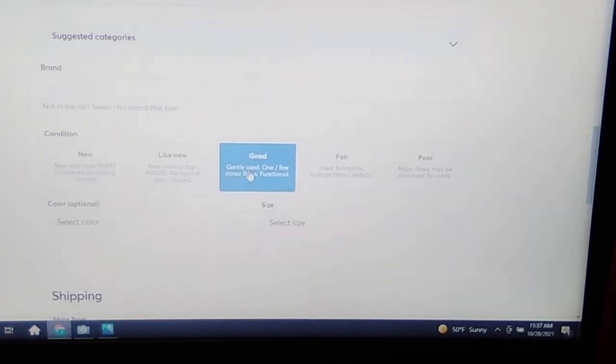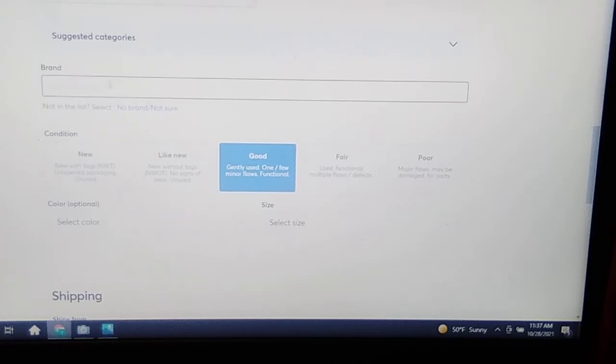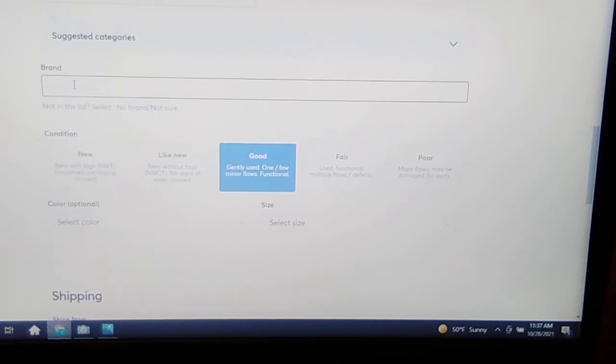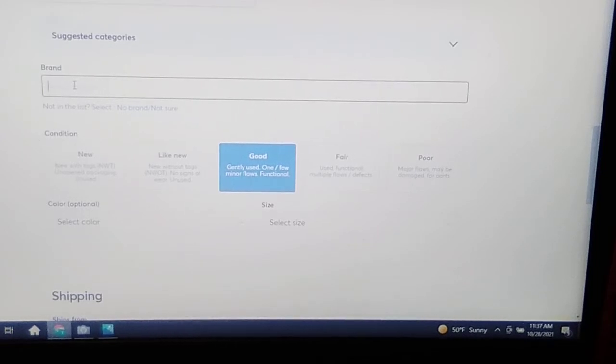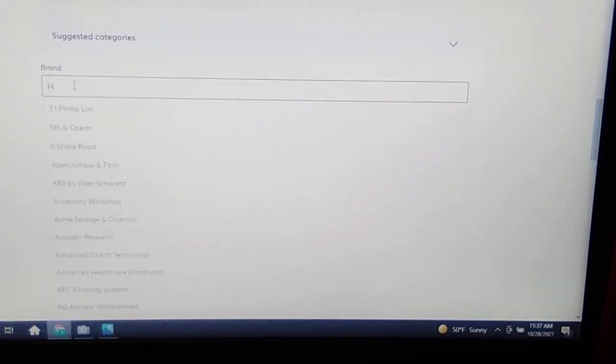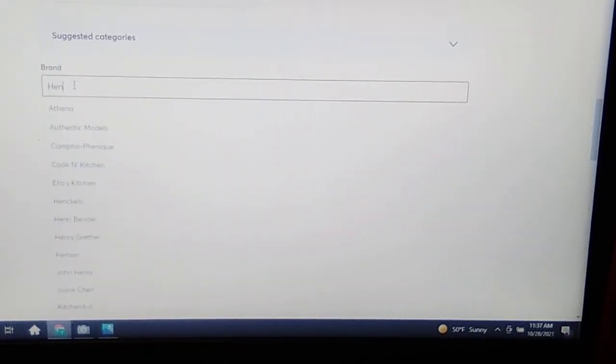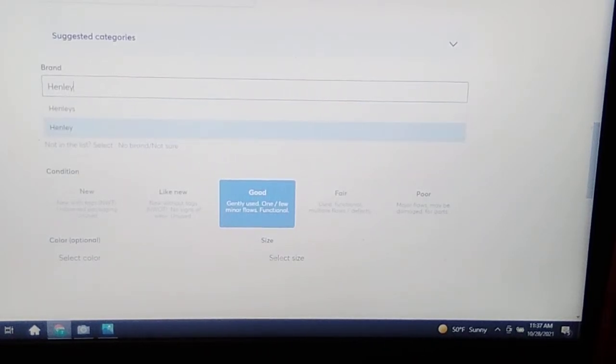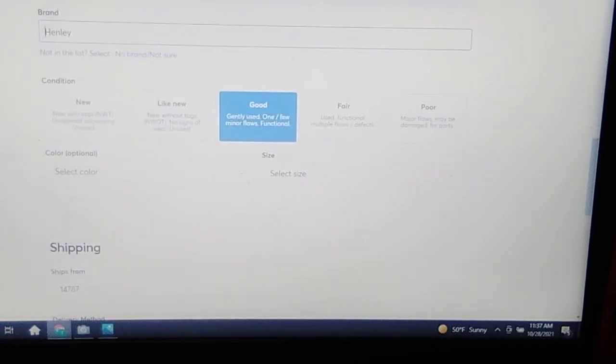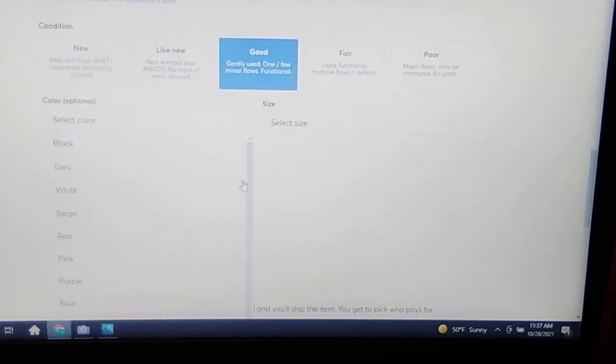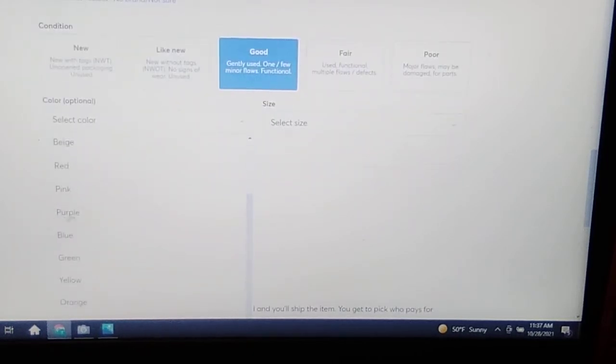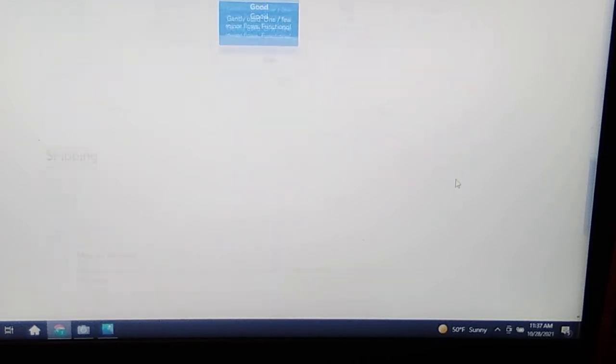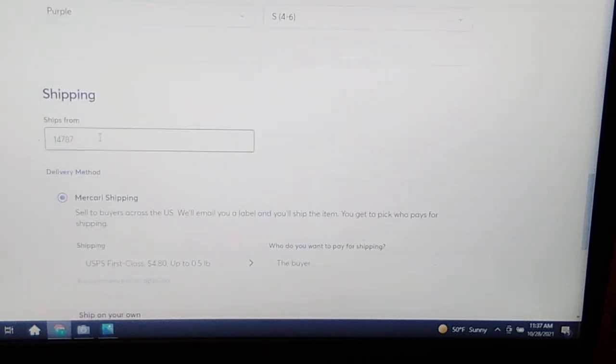Why did it not put Henley in there? Because I am trying to film a video and it of course is not gonna put it in there. Henley, there we go. Color, oh, we hit the arrow down, we scroll down till we find purple, select. Size, it is a small.